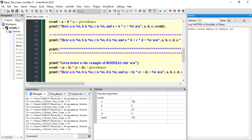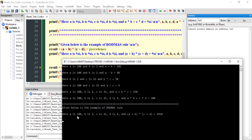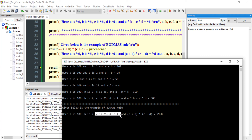Now let us check the BODMAS rule. Here we have the expression (a + b) * (c + d). First a + b is executed inside the bracket, then c + d inside the other bracket, and then multiplication takes place. The result: a is 100, b is 2, c is 25, d is 4 — so a+b is 102, c+d is 29, and 102 * 29 equals 2958.